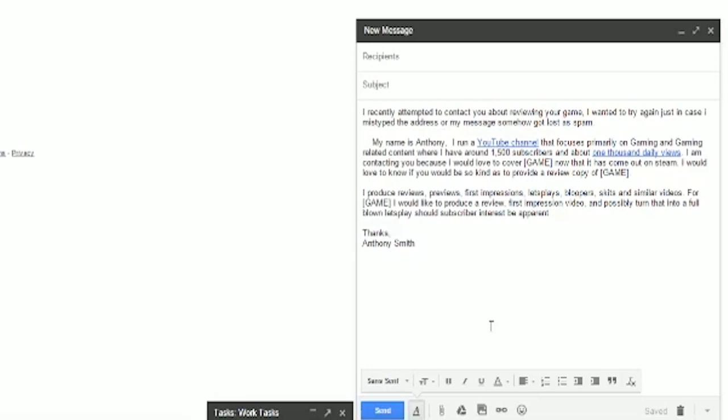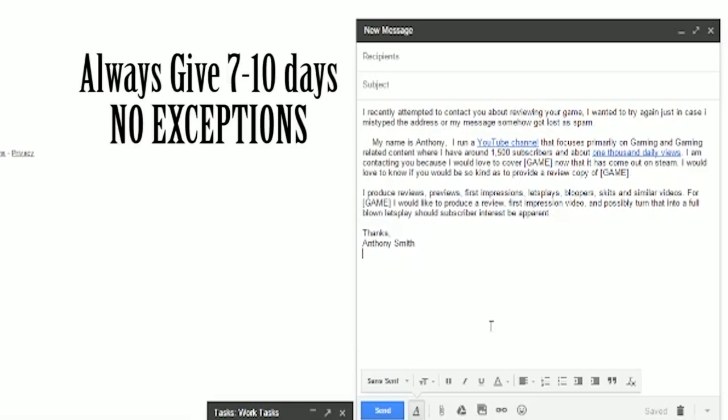These people who make these decisions about sponsoring you with products, games, review units, whatever it is, they get a lot of these requests. The key to your success is to stand out amongst the crowd.